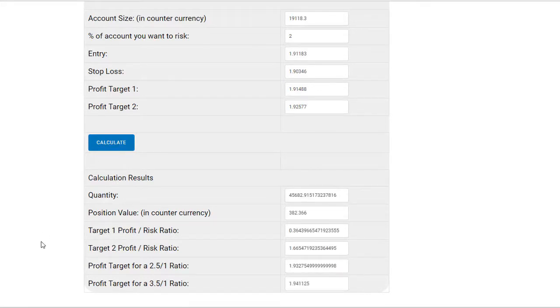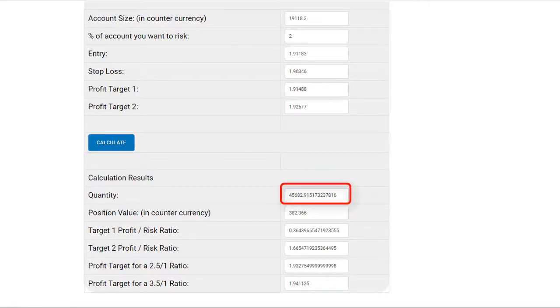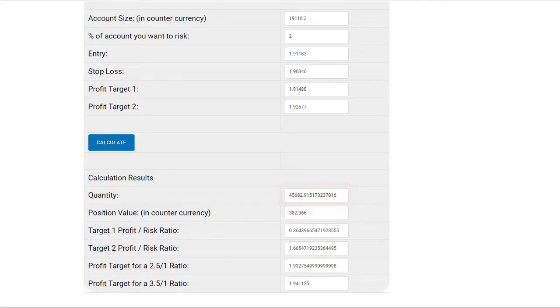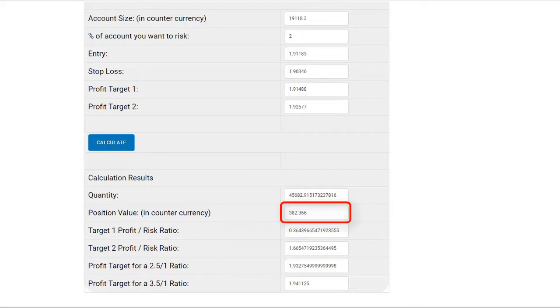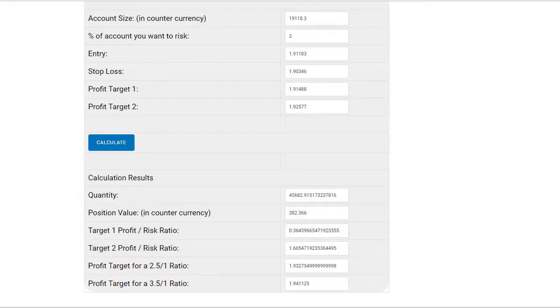Quantity, that's the number of units to buy, is almost 45,683 units. Position value, 382 NZD, which is equal to £200. That was 2% of your £10,000 bankroll.